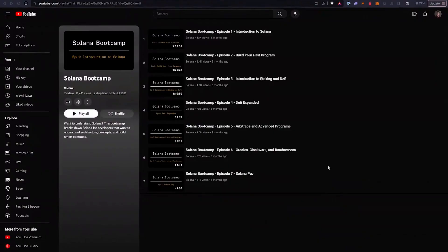Finally, we have another set of pre-recorded sessions. If you want to go through our full Solana Developer Bootcamp, we have this playlist online on the Solana Foundation YouTube channel. It will go through the introduction, how to build your first program, very quickly get into staking and DeFi, and then some more advanced programs and even Solana Pay. Throughout the whole thing, we'll be building and adding to a game on Solana, which is lots of fun. I highly recommend going through it if you haven't already.